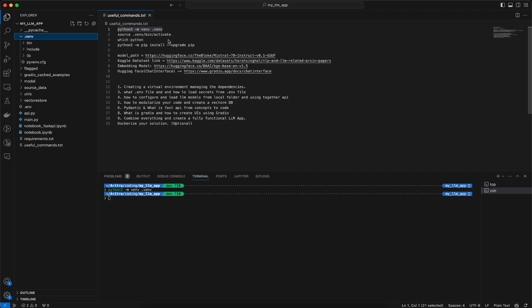After that you can activate that environment. What you need to do is run: source .venv/bin/activate. That will actually activate the environment.